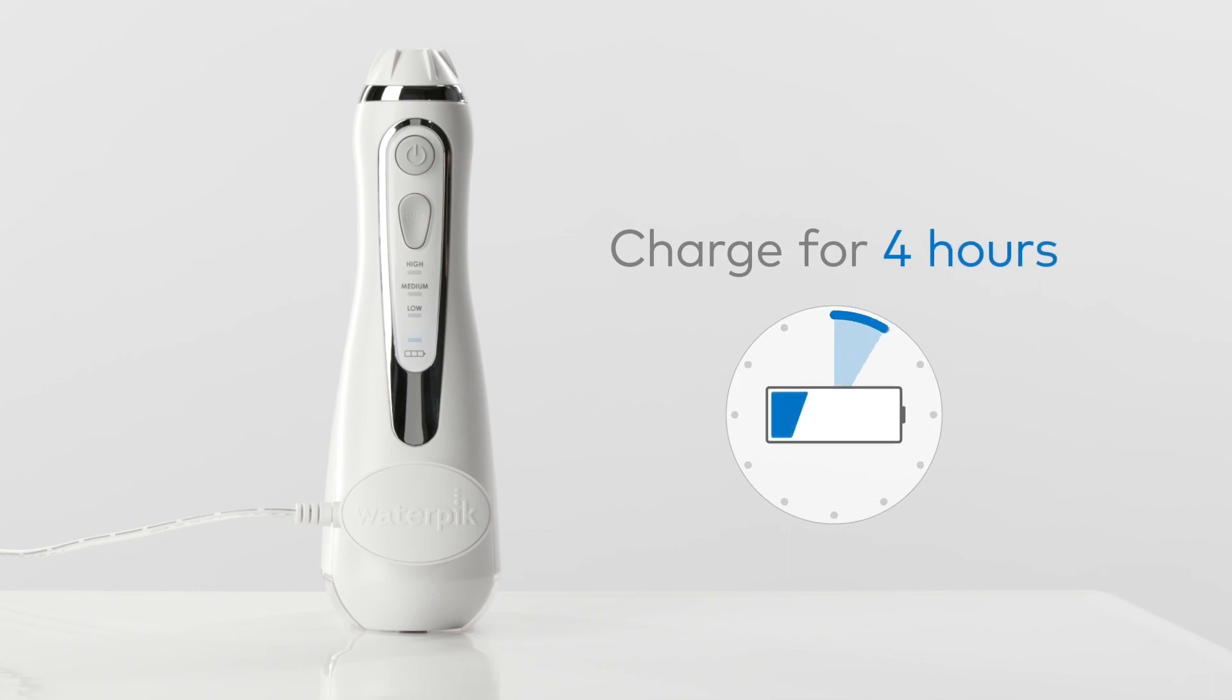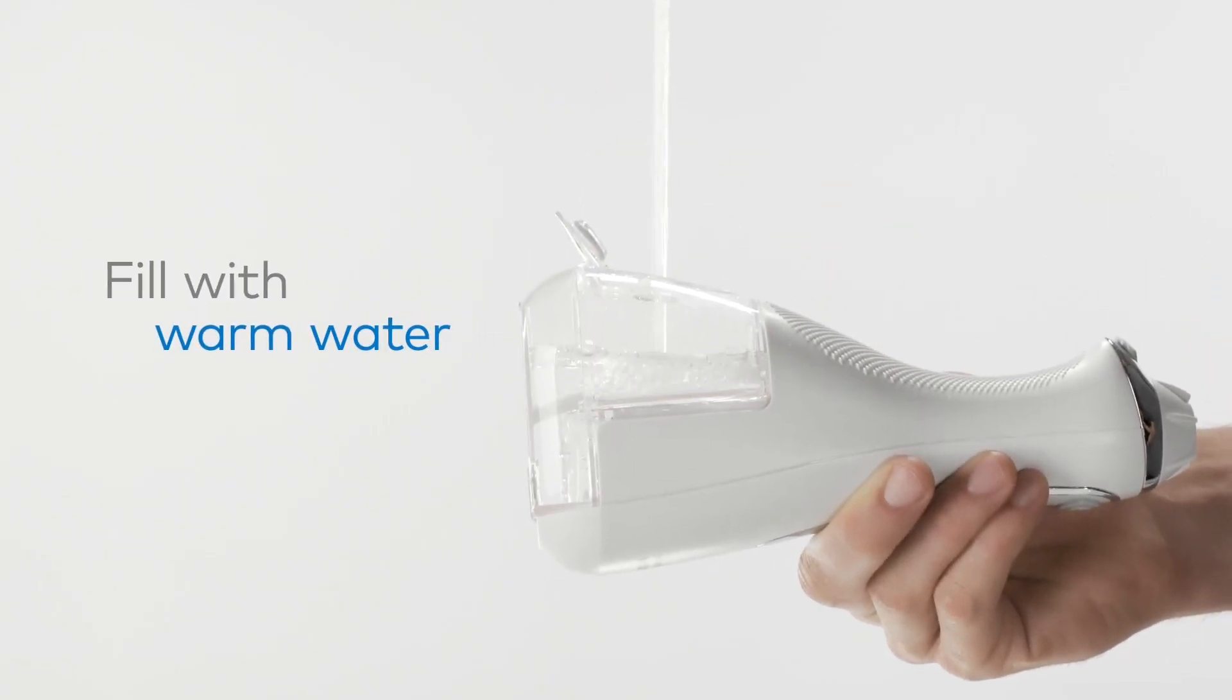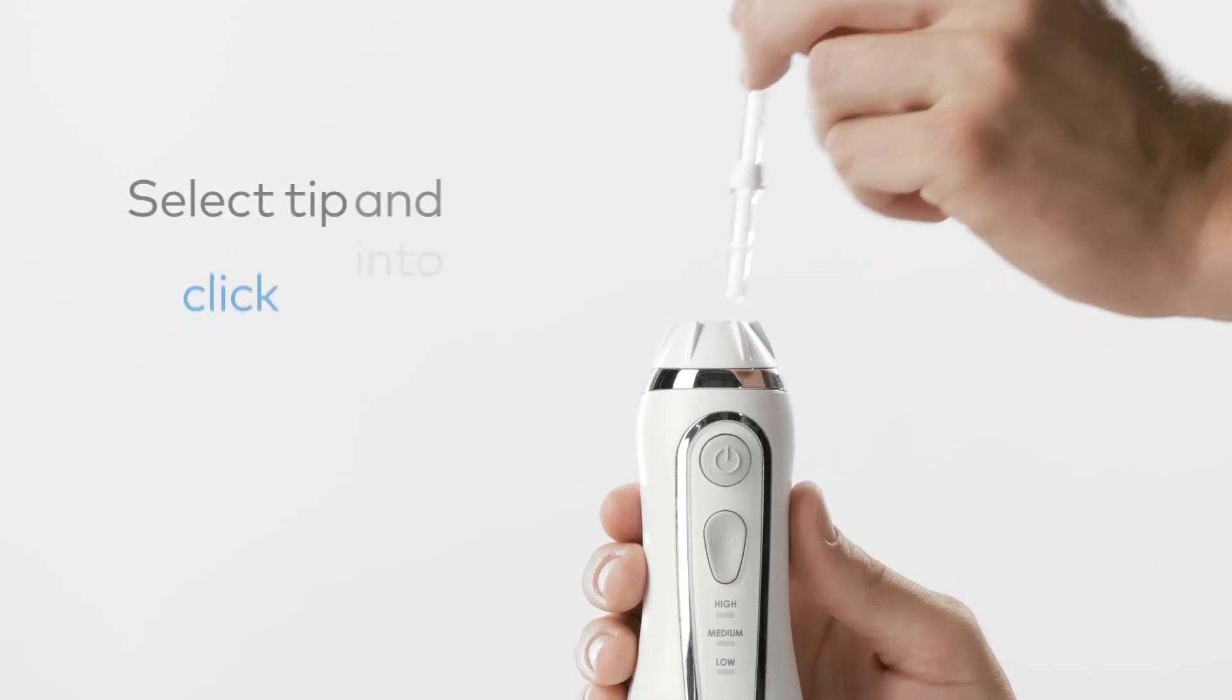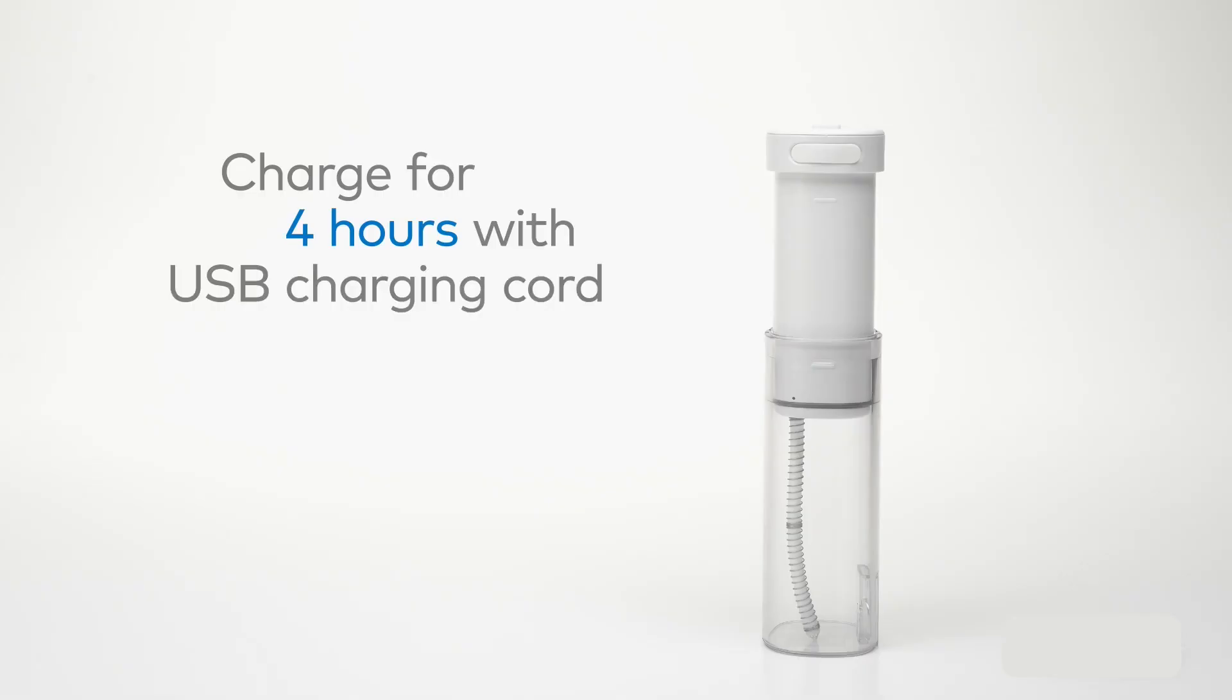My experience, the cordless design is super convenient, especially for quick morning flossing. It holds a good amount of water and the charge lasts a surprisingly long time.